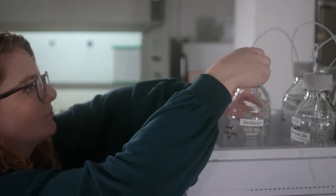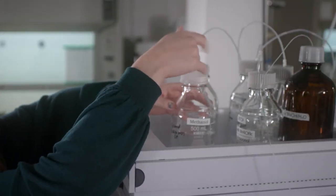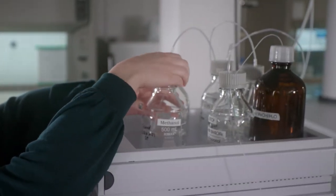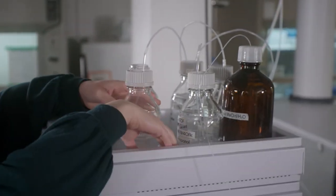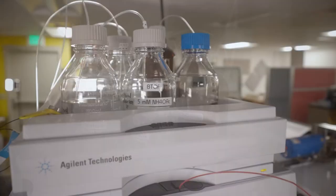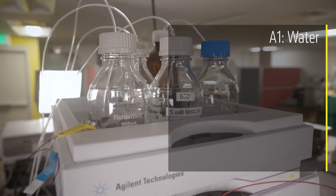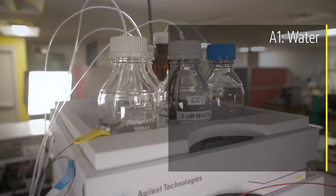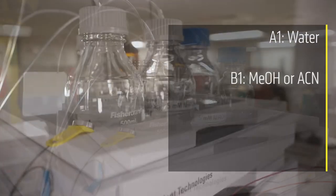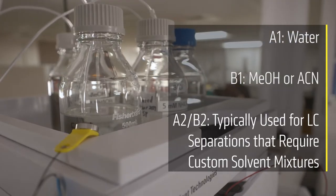For flow injections that bypass the LC column, you will only need one solvent, so pick whichever is most compatible with your sample. On channel A1, we typically have water and on B1, we typically have acetonitrile or methanol.